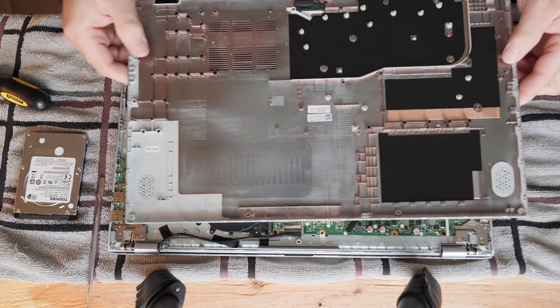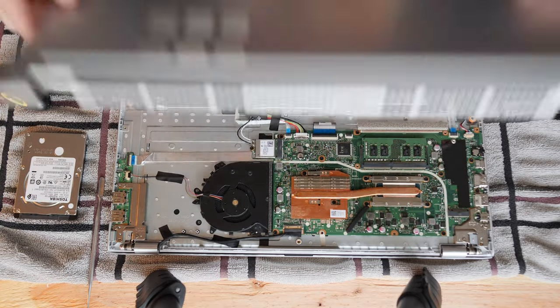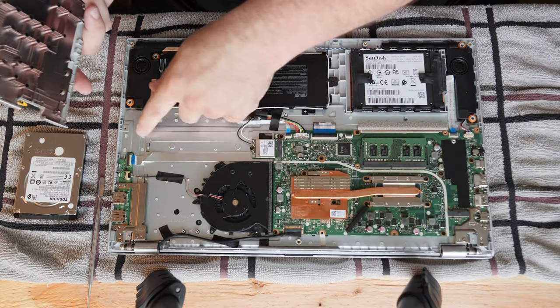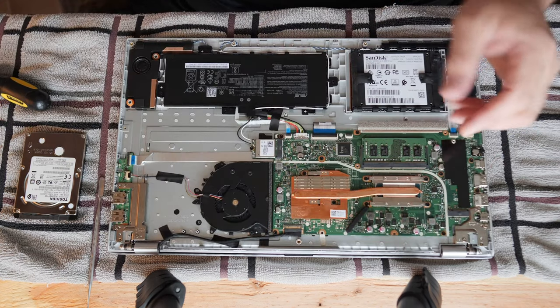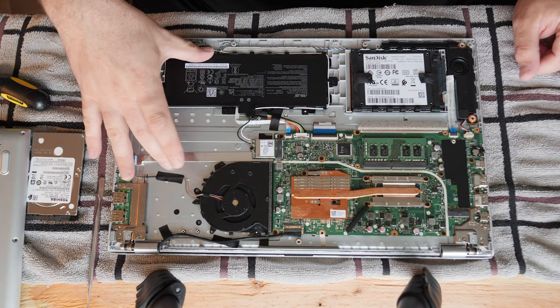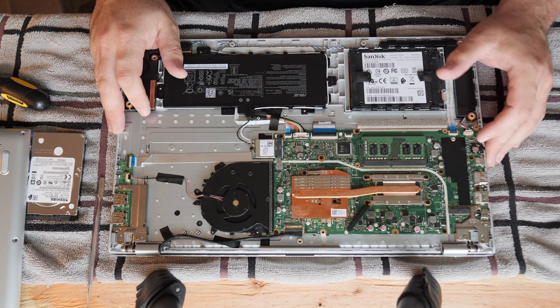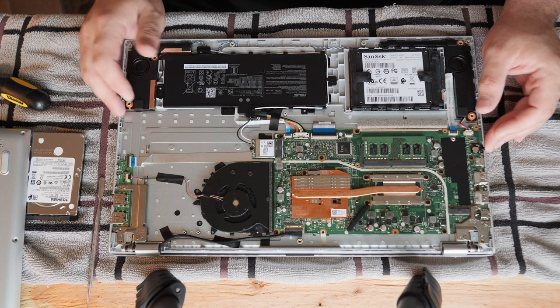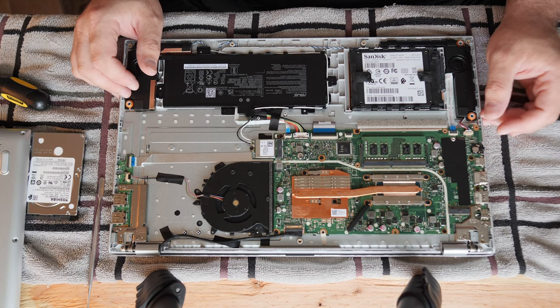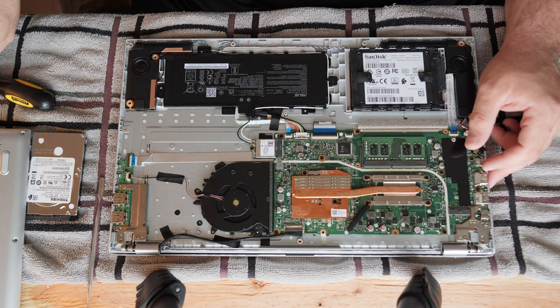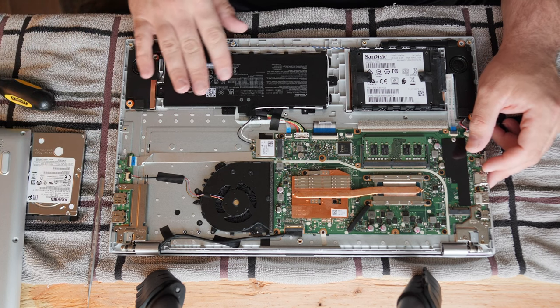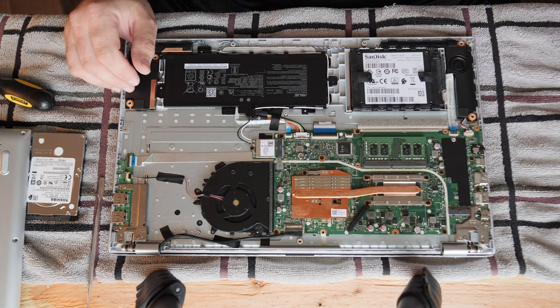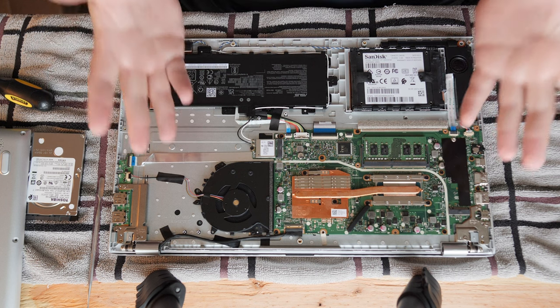If you look at the design of this thing, it's actually really empty in here. It's kind of shocking how they didn't use this for extra battery. But it is a value system. It is a nice value system, but it is not a $1,200 gaming rig. So I guess I can't fault them.